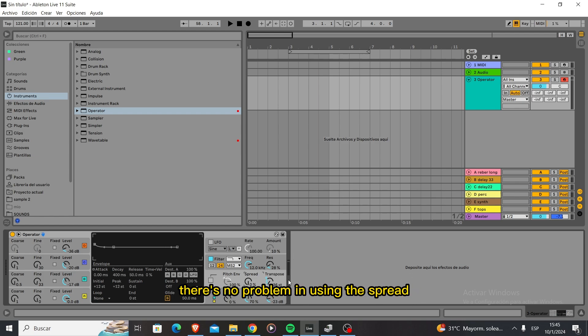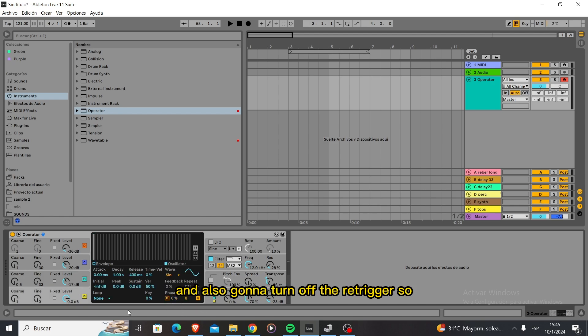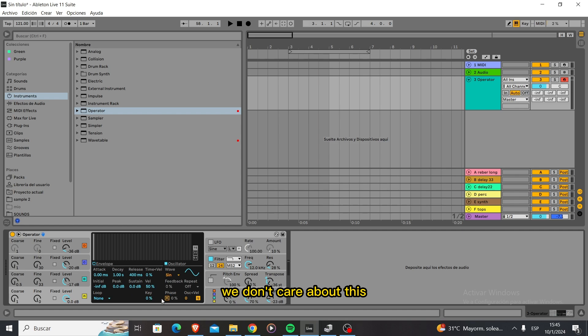There's no problem using a spread and also we're going to turn off the retrigger so we don't care about this.